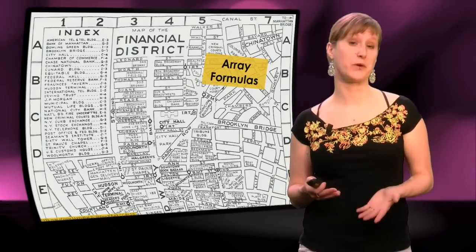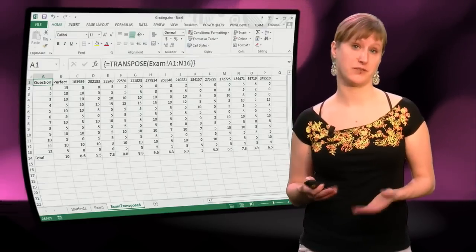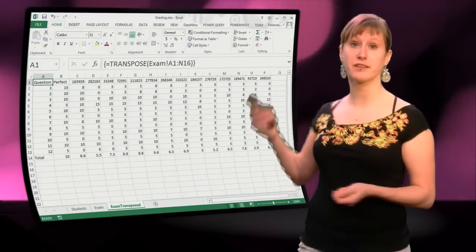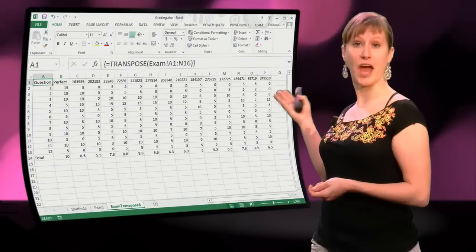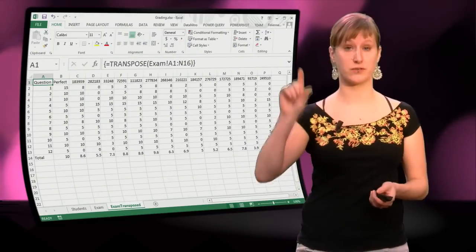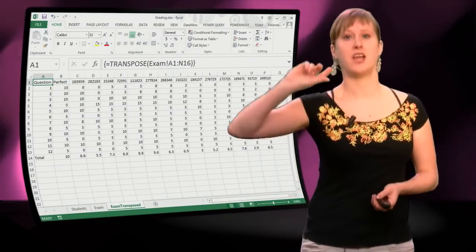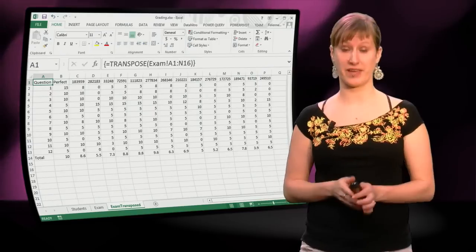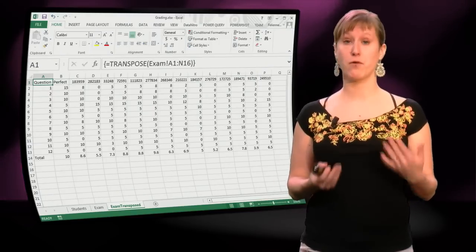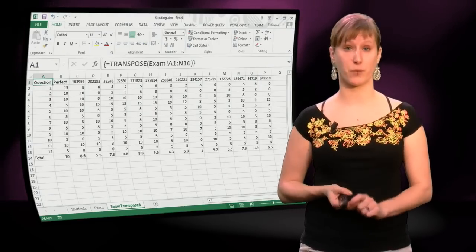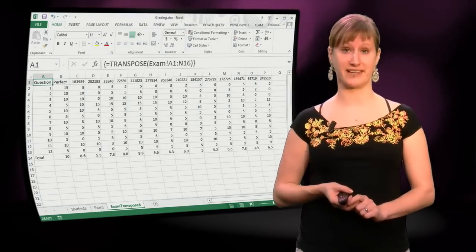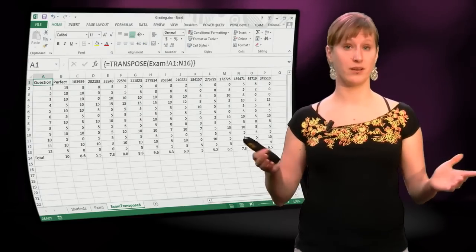In a previous video, we looked at array formulas. More specifically, we've looked at how to transpose our data so that we can filter it for questions that we don't want to have in the exam anymore.